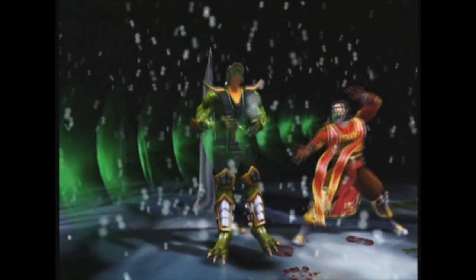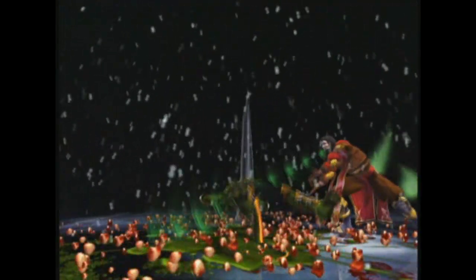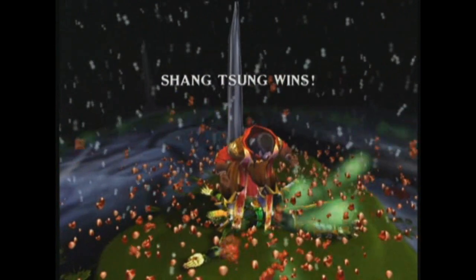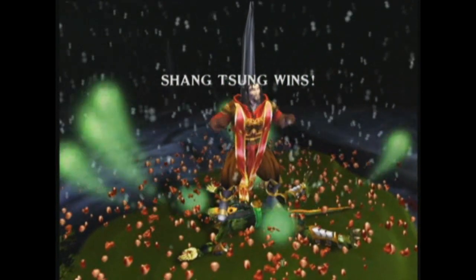For MK Deadly Alliance we scaled back to only one fatality per character, basically due to time factors. We didn't have time to do two for every character. It just got to the point where at the end of the game we couldn't get all the content in, so we ended up deciding on one fatality per character and that's how it ended up.